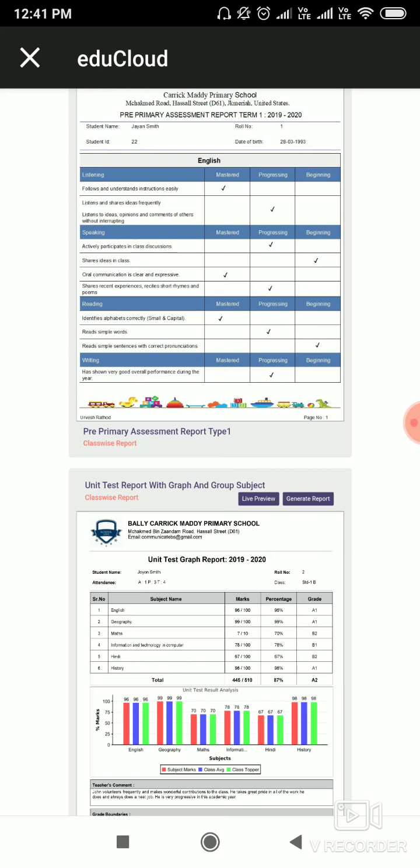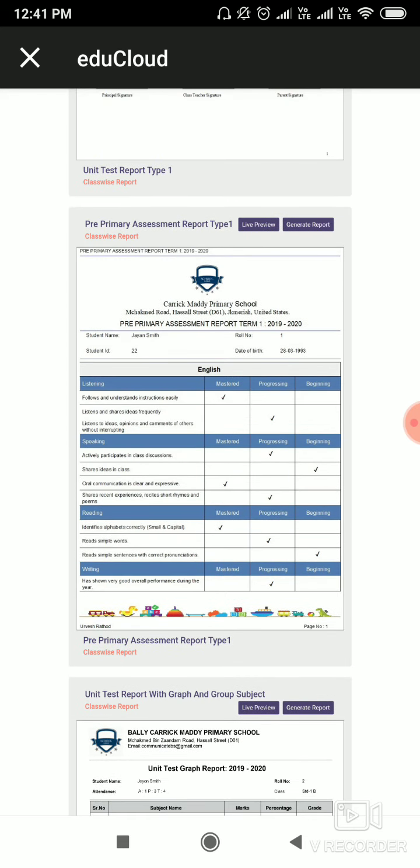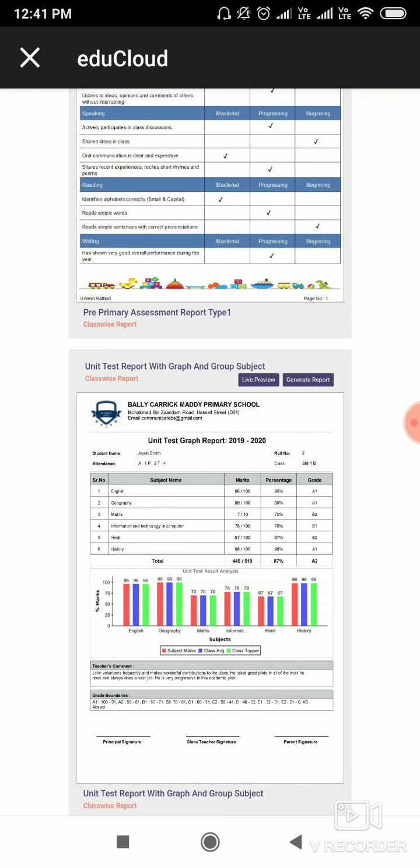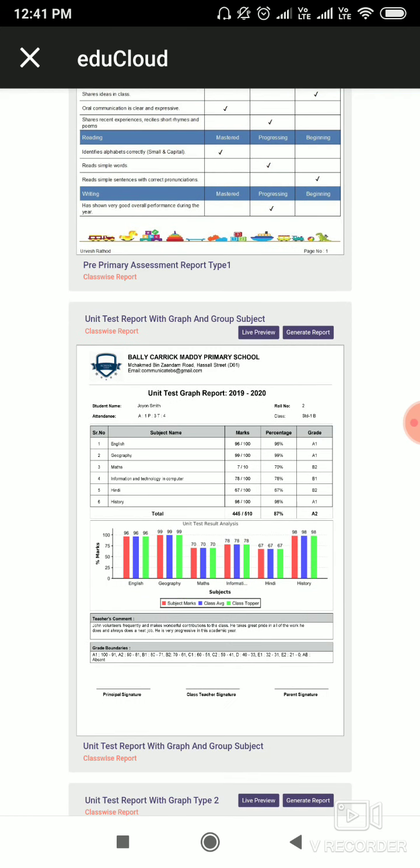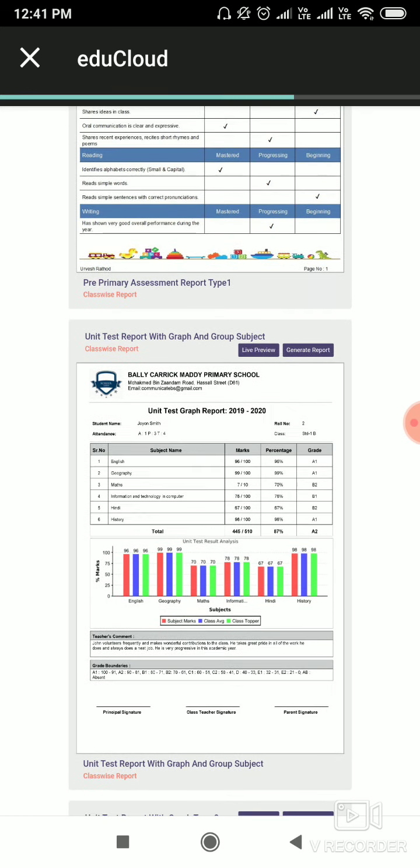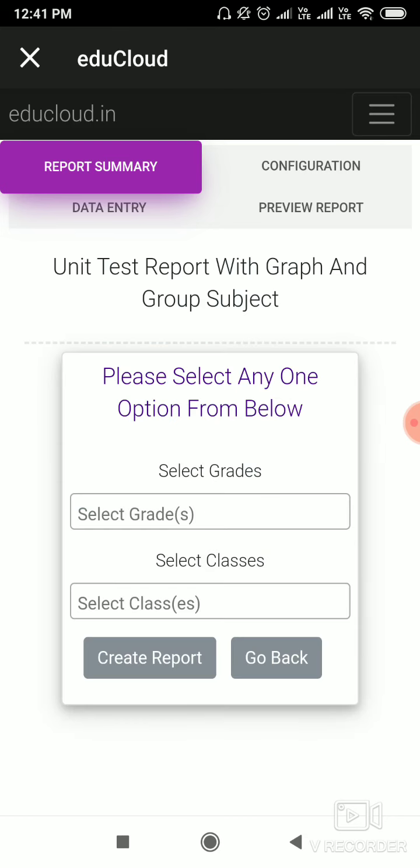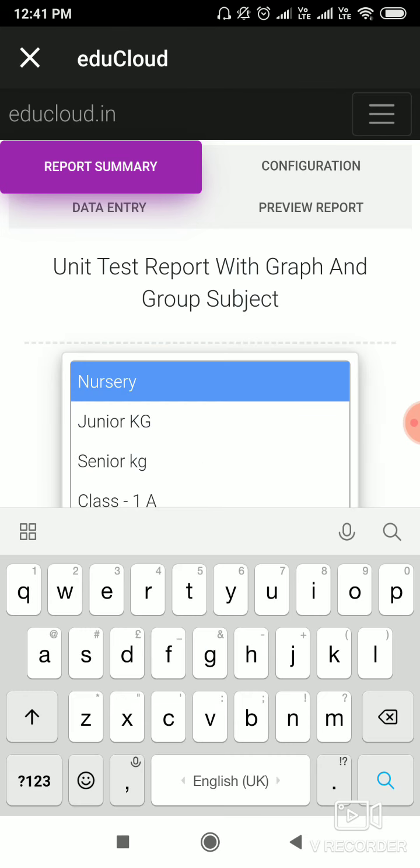Now here I am selecting the report of Unit Test Report with Graph and Group Subject. Now I click on Generate Report and click on Create New Report, and select your class and click on Create Report.